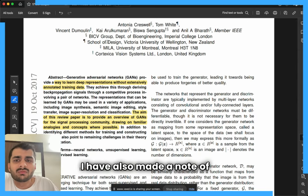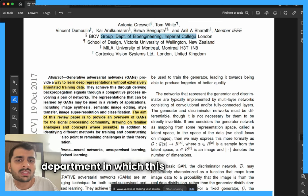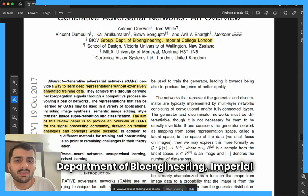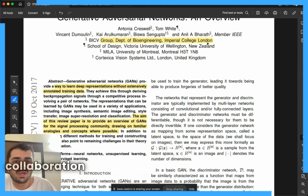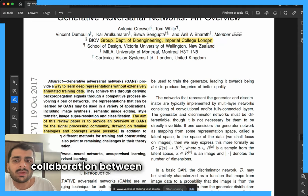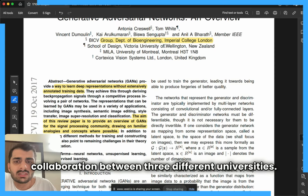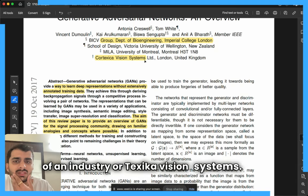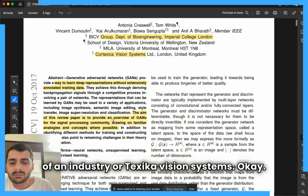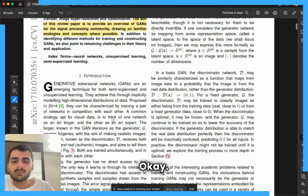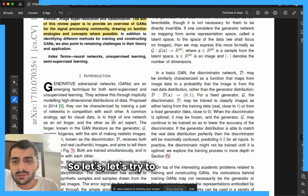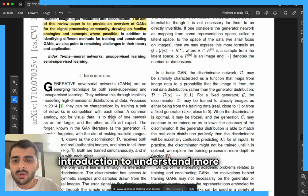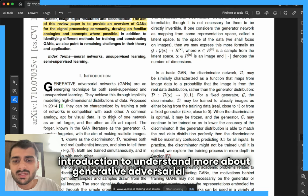I have also made a note of the department in which this paper has come out — the Department of Bioengineering, Imperial College London. It seems to be a collaboration between three different universities, and there is also what looks like an industry called Texica Vision Systems. Let's read through the introduction to understand more about generative adversarial networks.